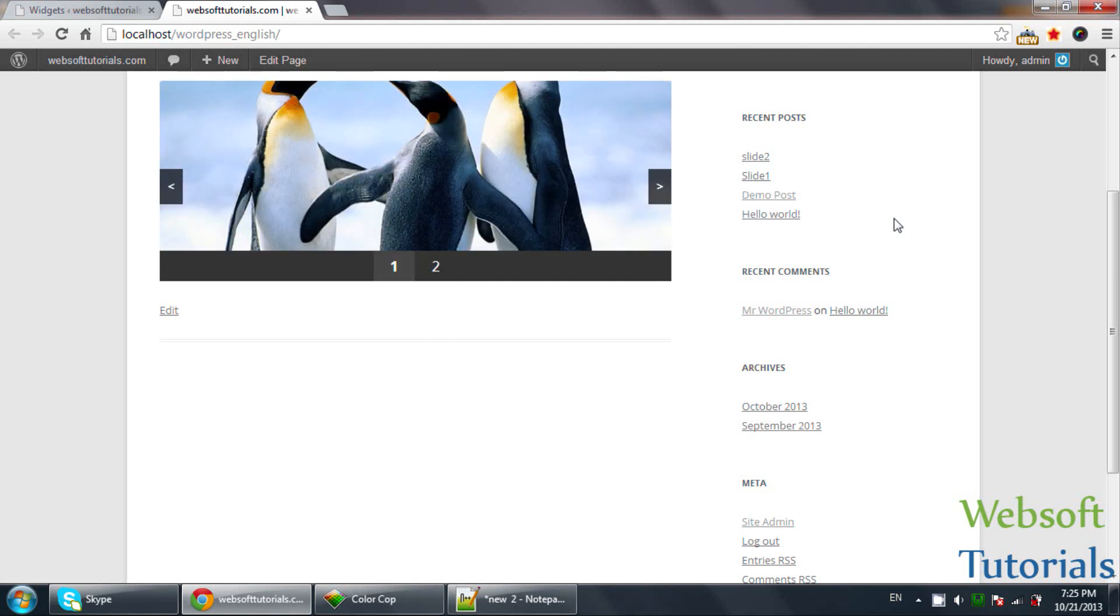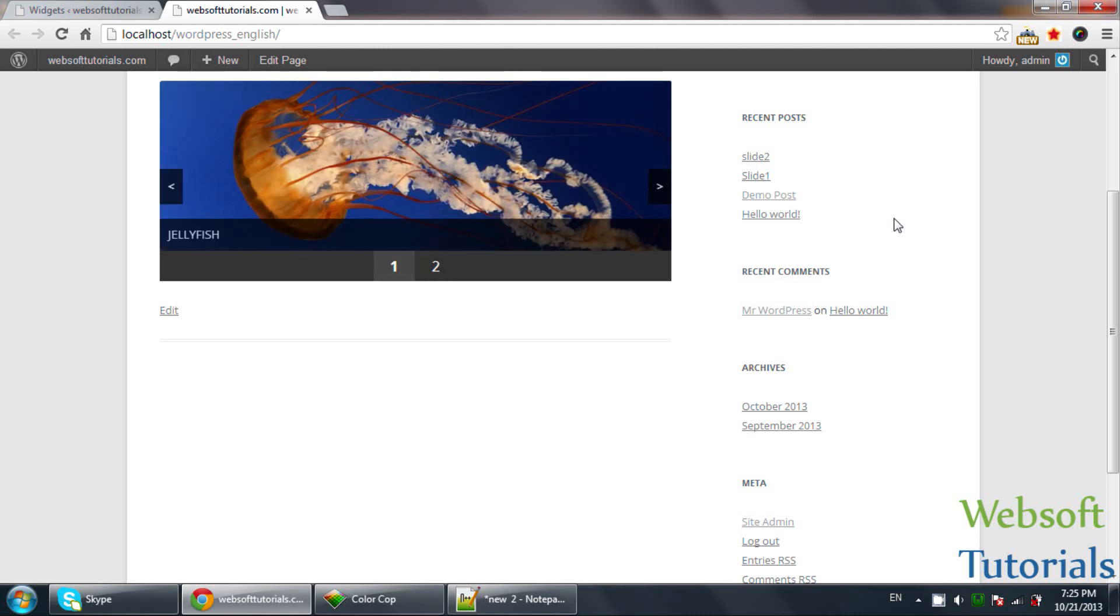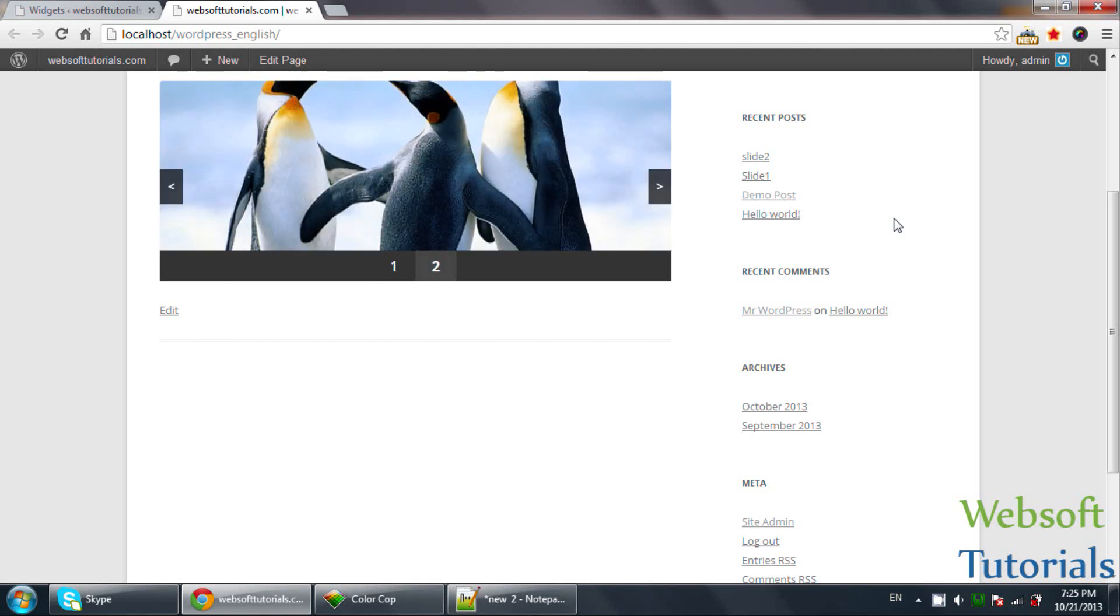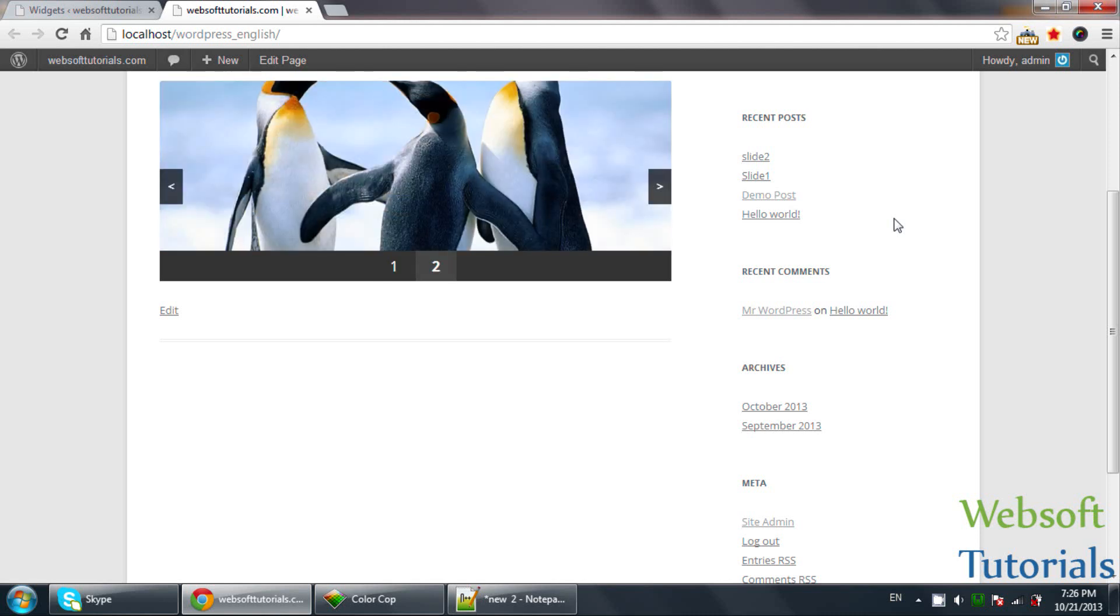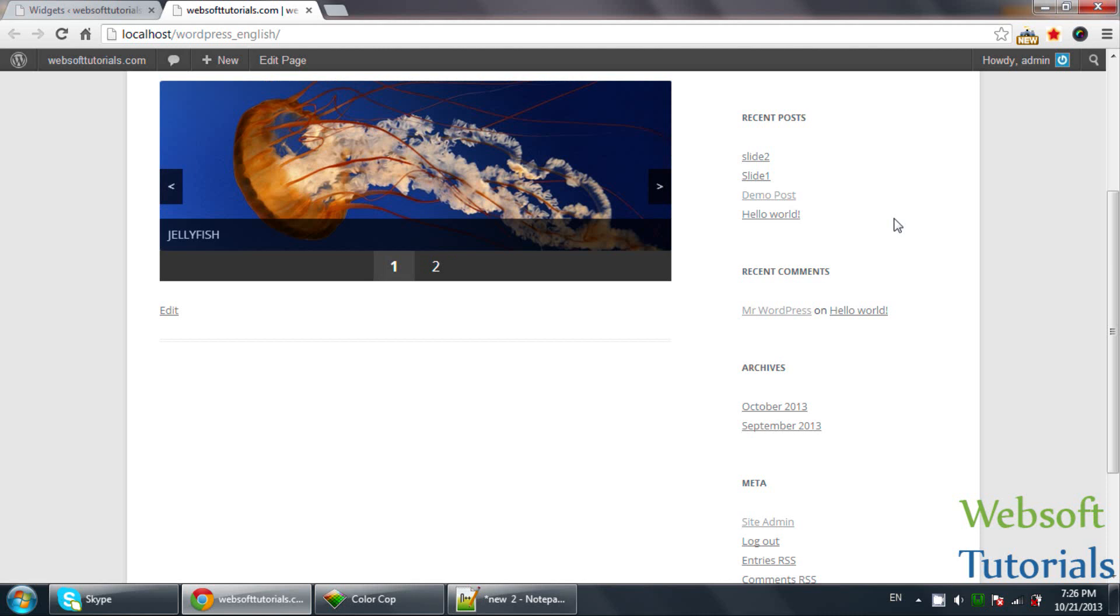You can search for tutorials related to how to register a Widget area in WordPress. If you face any problem with adding this, you can comment and I will create a tutorial on how you can register new Widget areas.